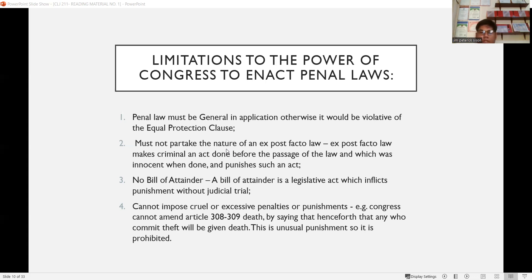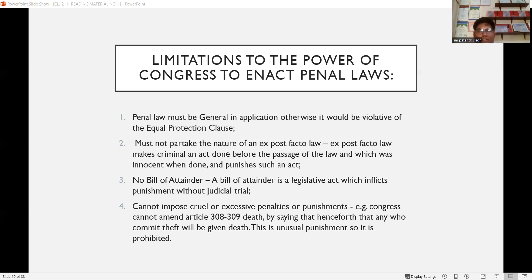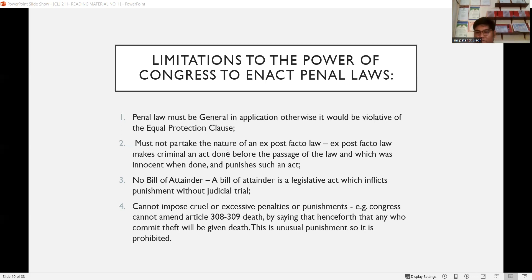Third limitation: no bill of attainder. A bill of attainder is a legislative act which inflicts punishment without judicial trial. For example, if Congress passes a law that automatically inflicts punishment on NPAs without judicial trial — that is not allowed because we are a government of laws, not of men. Proper procedure requires filing a criminal case, going to trial, and letting the judge decide whether a person is guilty or not guilty.